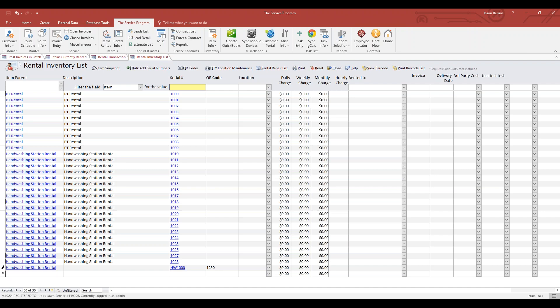So your two options are either make a serial number match the QR code, or add your own serial number and provide the corresponding QR code sticker you want to match with that serial number.